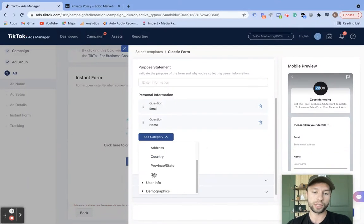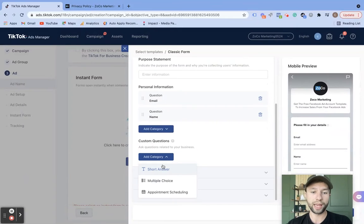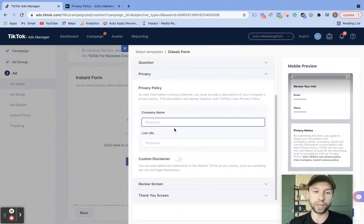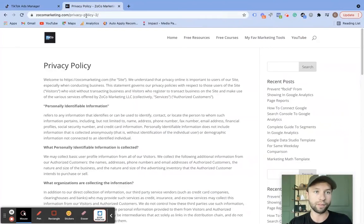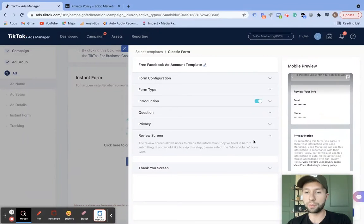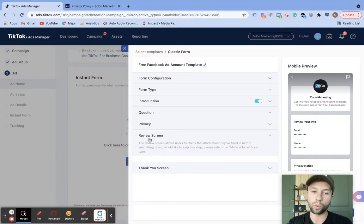The default questions are for email and name. If you don't need any more information, I'd recommend keeping this form as lean as possible — the fewer questions you need, the better. But if you need to add more, you could do so here: contact information, user info like first name, last name, and demographic for gender. If you wanted to add a customized question, you could do so by either a short answer form, multiple choice, or appointment scheduling. Use these wisely — the more questions you ask somebody in a form fill, obviously the lower your conversion rate will be. Next is the privacy policy — you will need to make sure you add a privacy policy, including the company name and privacy policy URL.